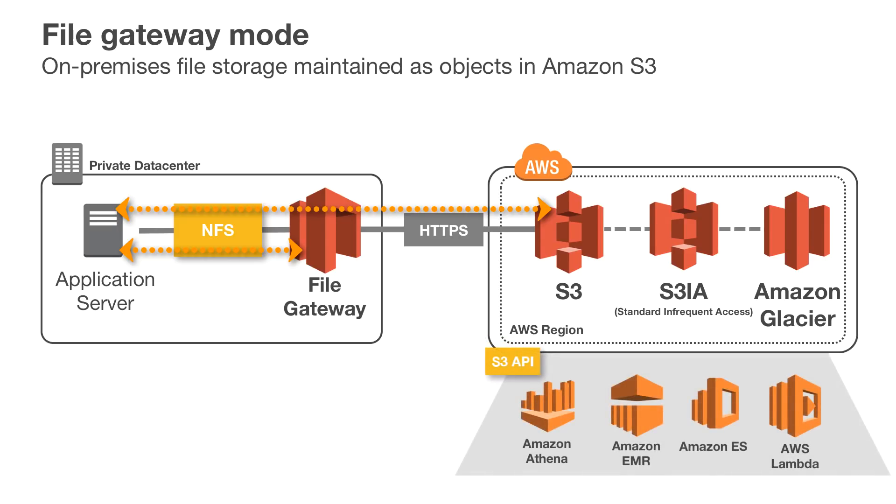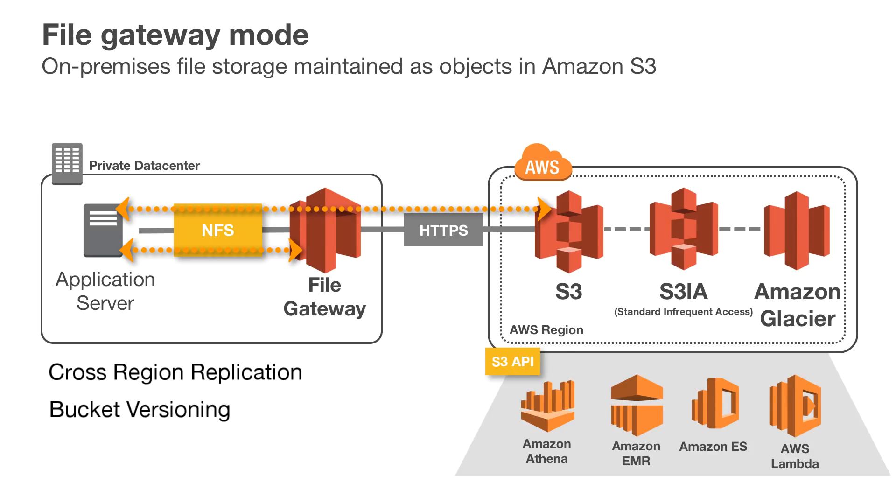Leveraging Amazon S3 as the storage backend means virtually limitless capacity, as well as access to S3 native data management capabilities such as cross-region replication, versioning, and lifecycle management.